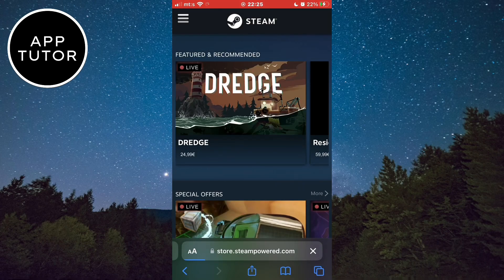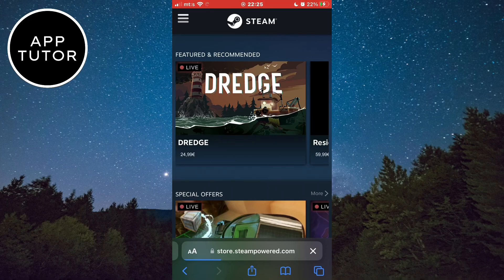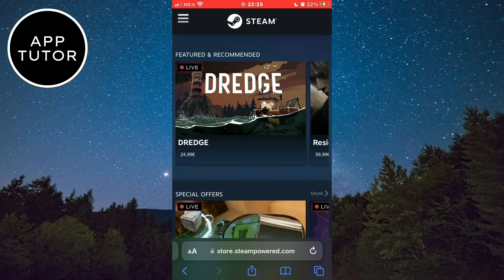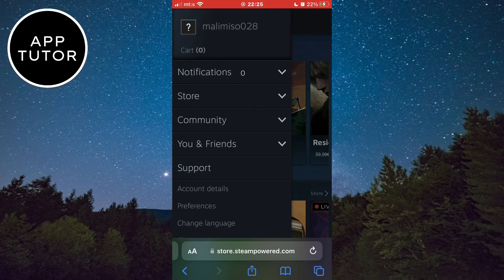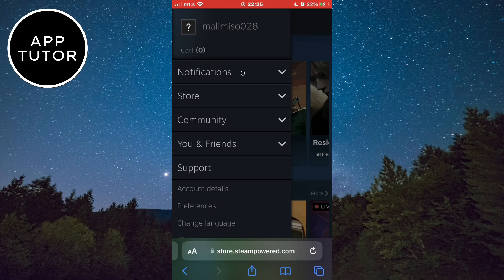And we've successfully created our Steam account on mobile. So if you found this video helpful, then leave a comment down below and subscribe to the channel for more tutorials like this in the future. Thank you so much for watching and see you in the next video.